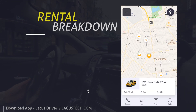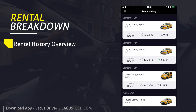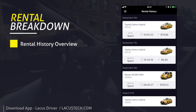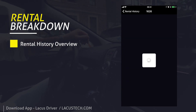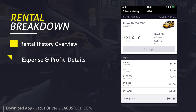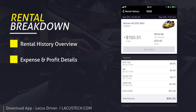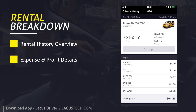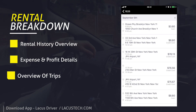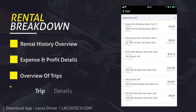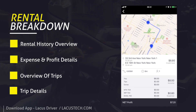Rental History Breakdown — view all your reservations and rentals. See details of all your earnings and expenses, including a detailed trip overview with pick-up and drop-off locations and a full breakdown of trips.